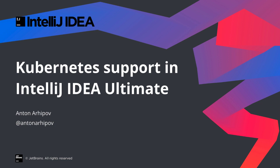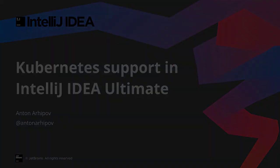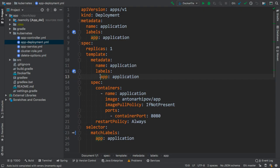In this screencast, we will have a look at the Kubernetes support in IntelliJ IDEA and the other IDEs from JetBrains. In addition to syntax highlighting for the configuration files, with Kubernetes support we get code completion, inspections, and navigation.